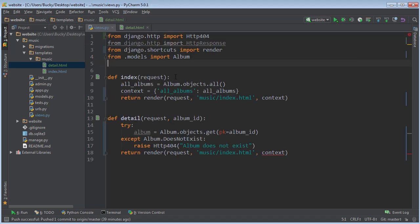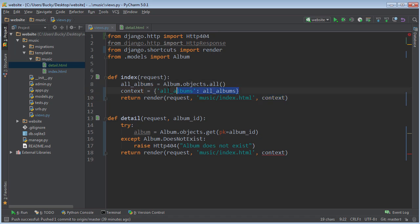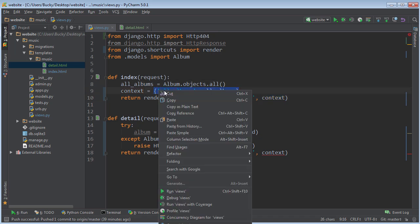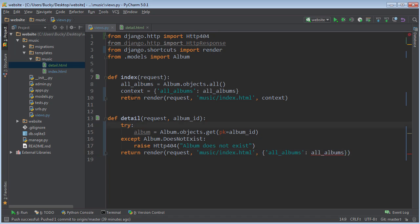You know how before what we did is we made this context, which is basically information that your template needs to work, and we set it equal to a dictionary? Well, anytime you have a variable and you don't use it multiple times, you see how we just use this one other time, then what you can actually do is you can actually just take the value of it and use that instead.